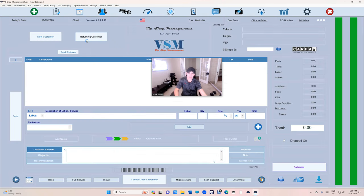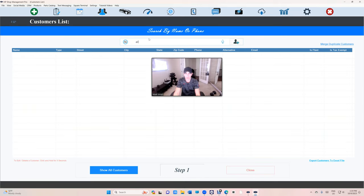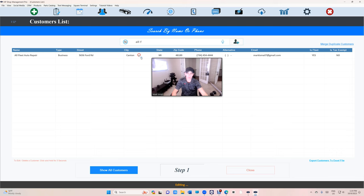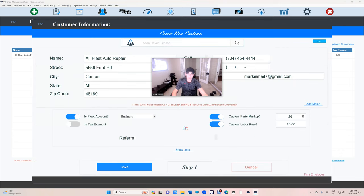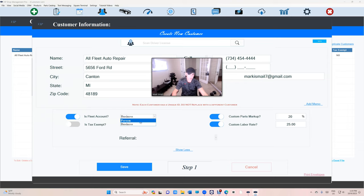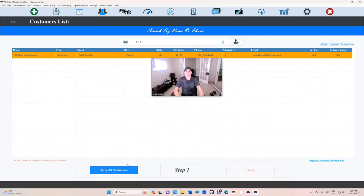How to make a fleet account? Really simple. Go to your customers, search for them. This is a fleet account right here. Click on it and go to more options. You see this one is fleet. All you have to do is turn this one on if it's a person or a business and save.